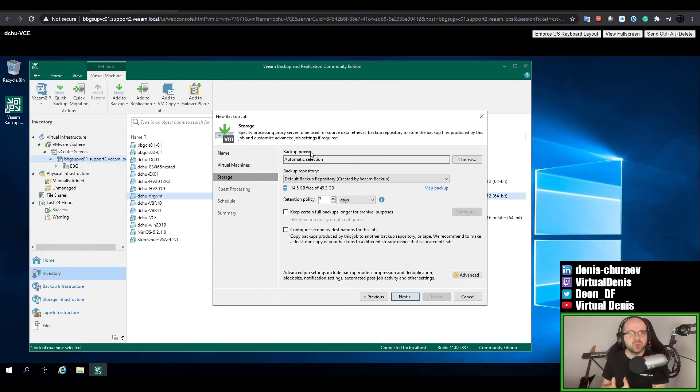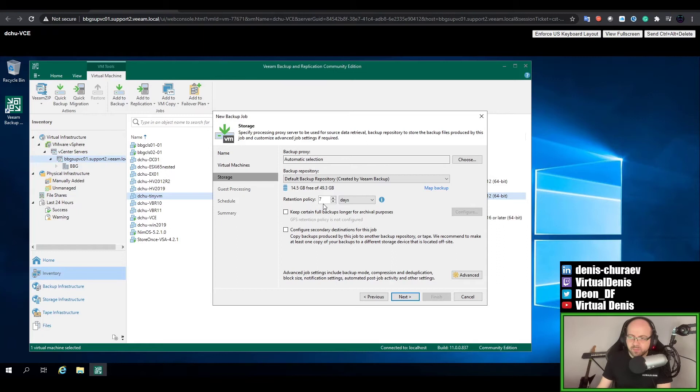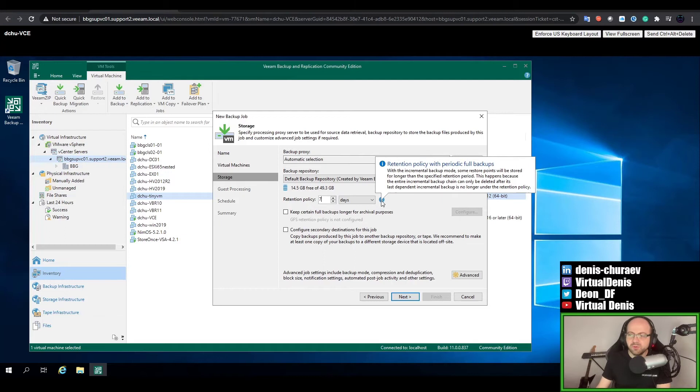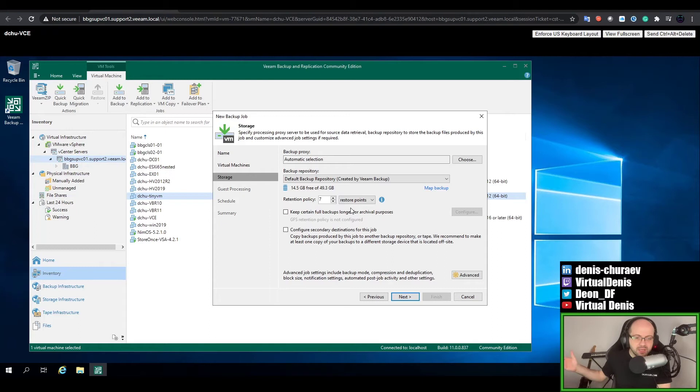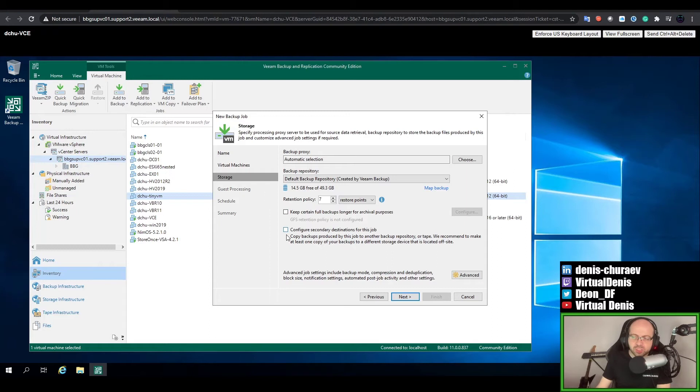Let's make the most basic setup. The next step is the retention policy — for how many days do you want to keep the backups. You can also switch from days to restore points, which is more common for me, because you may not run the backup every day. It will say keep the history of the last seven runs, so you can restore seven runs back — not necessarily seven days, because maybe you haven't backed up in the last three days. I'll go with restore points.